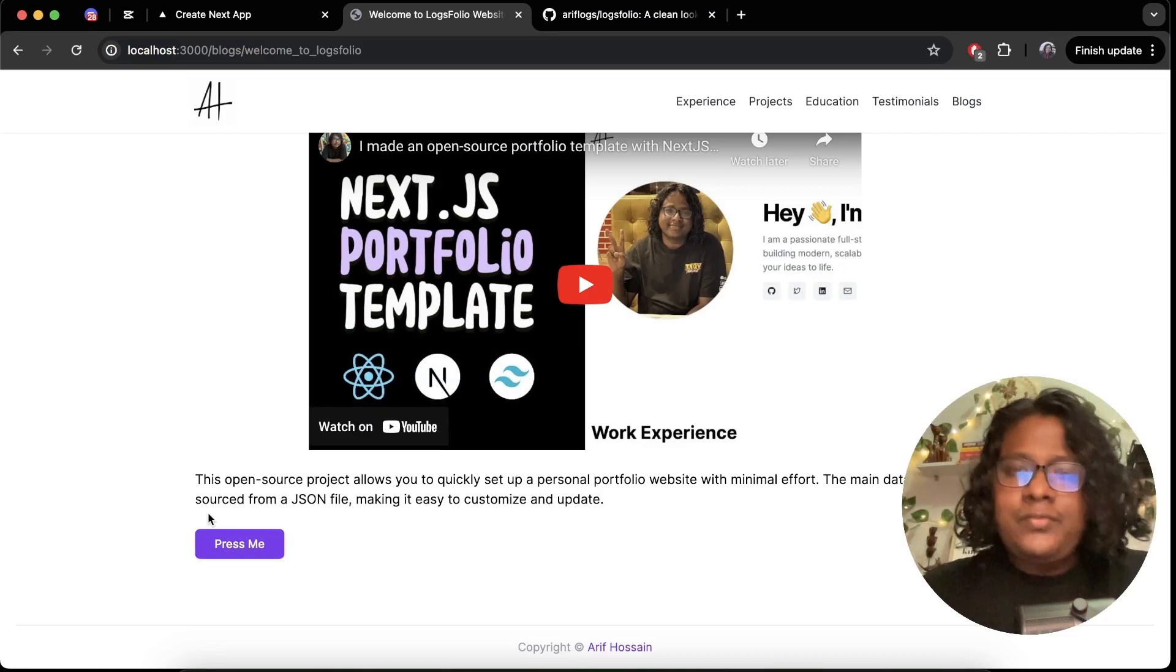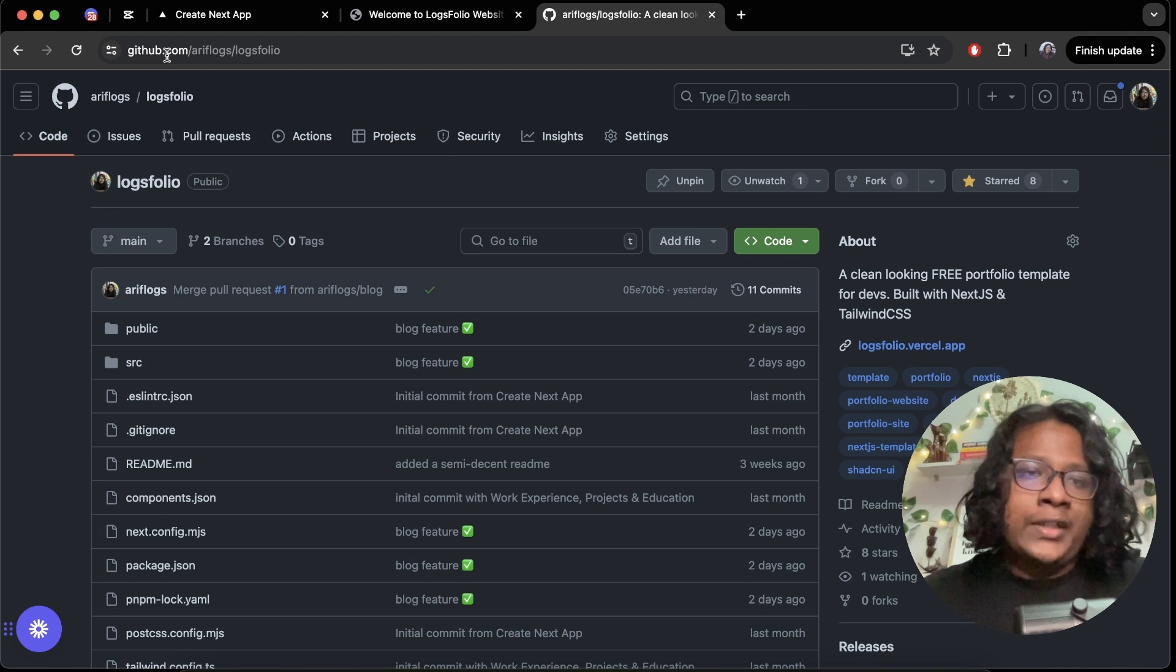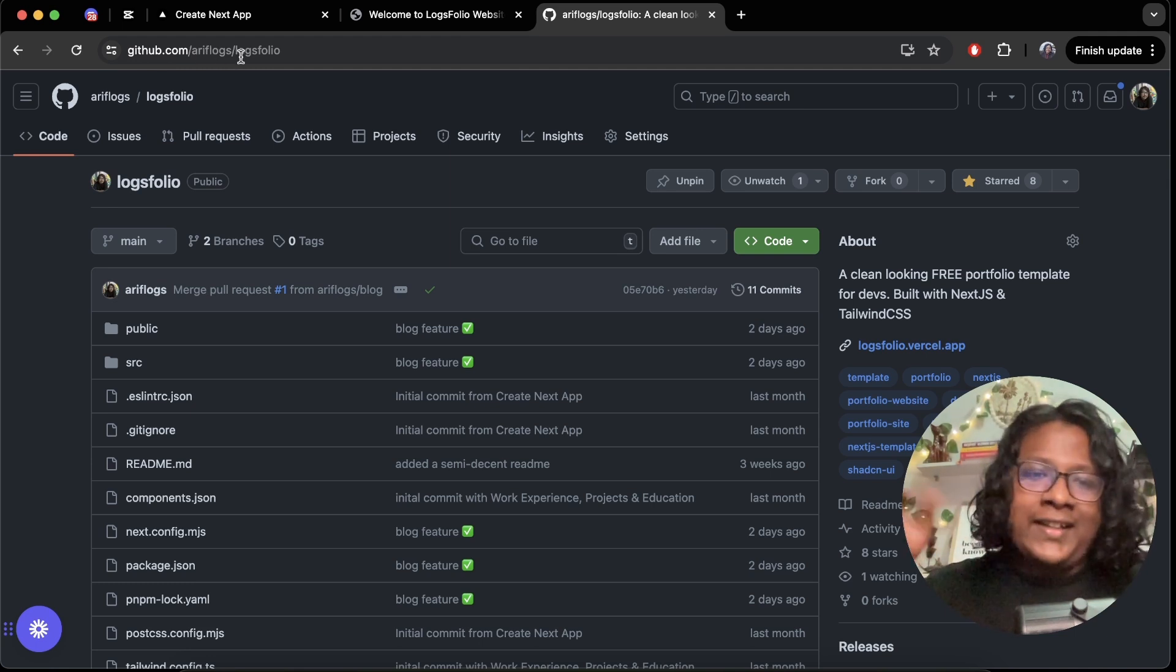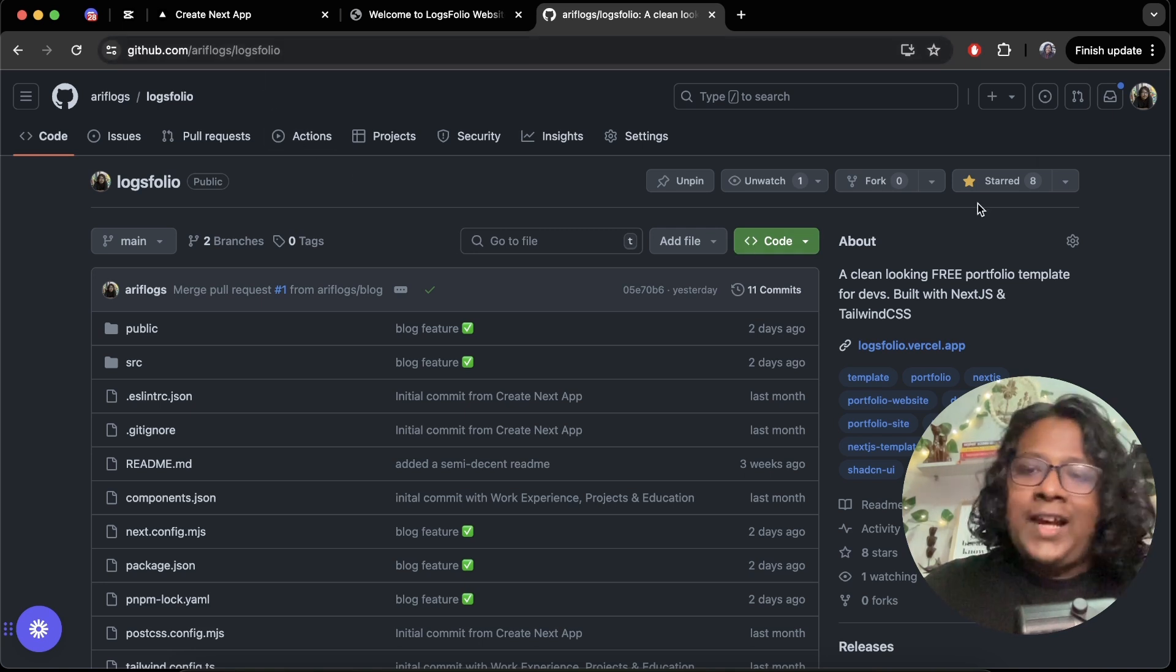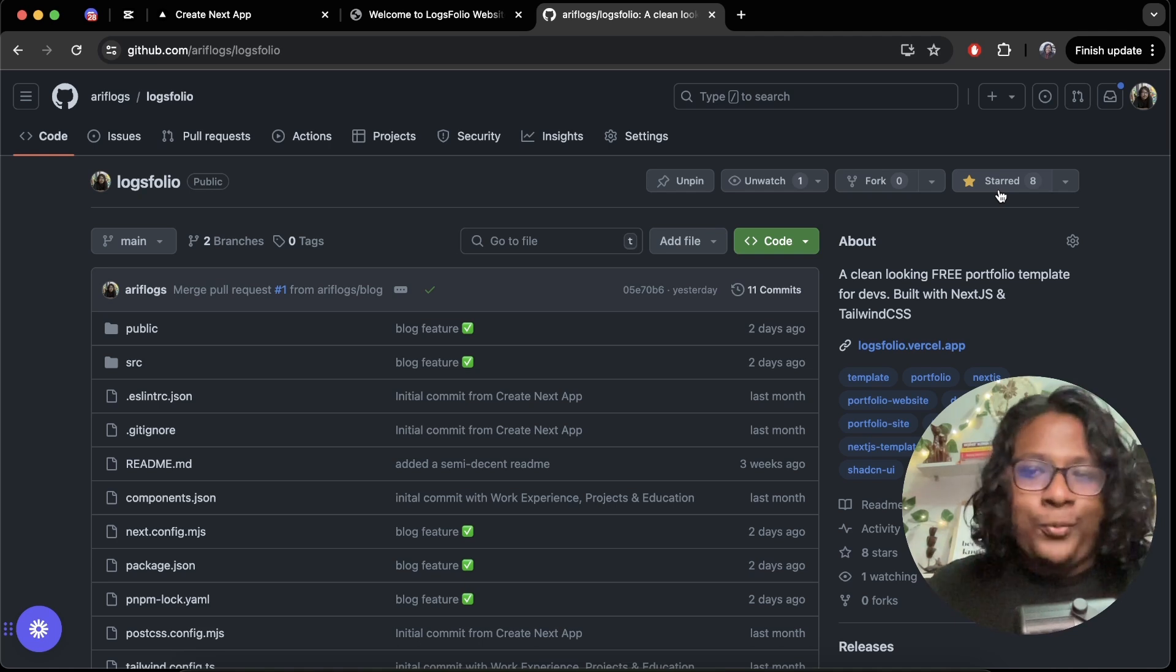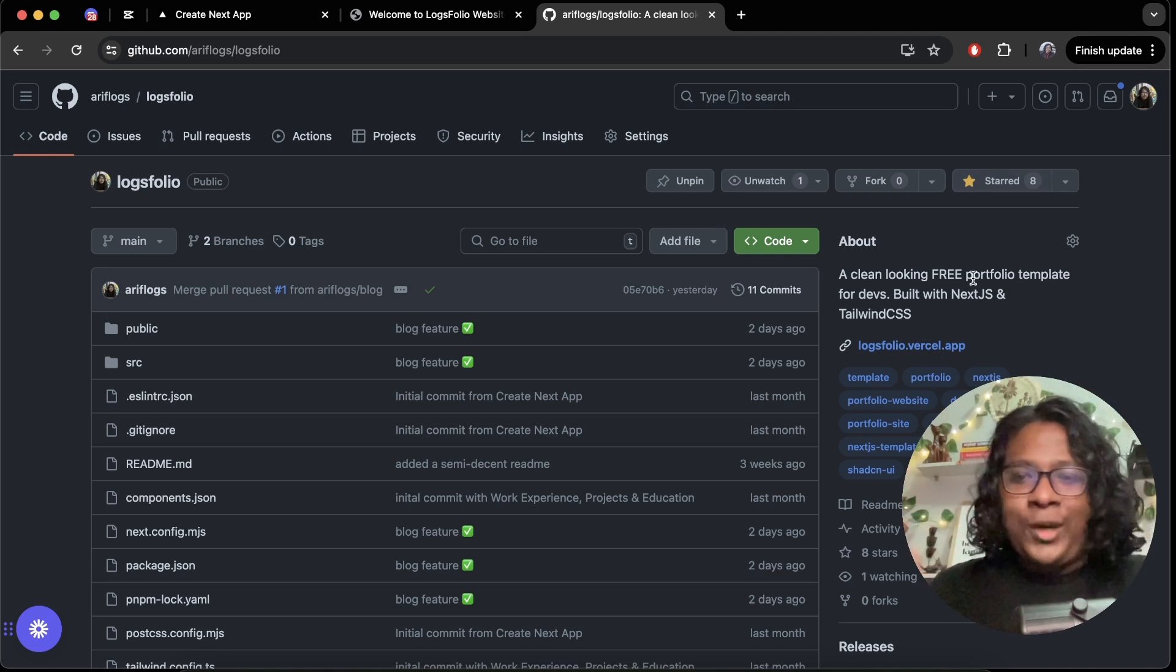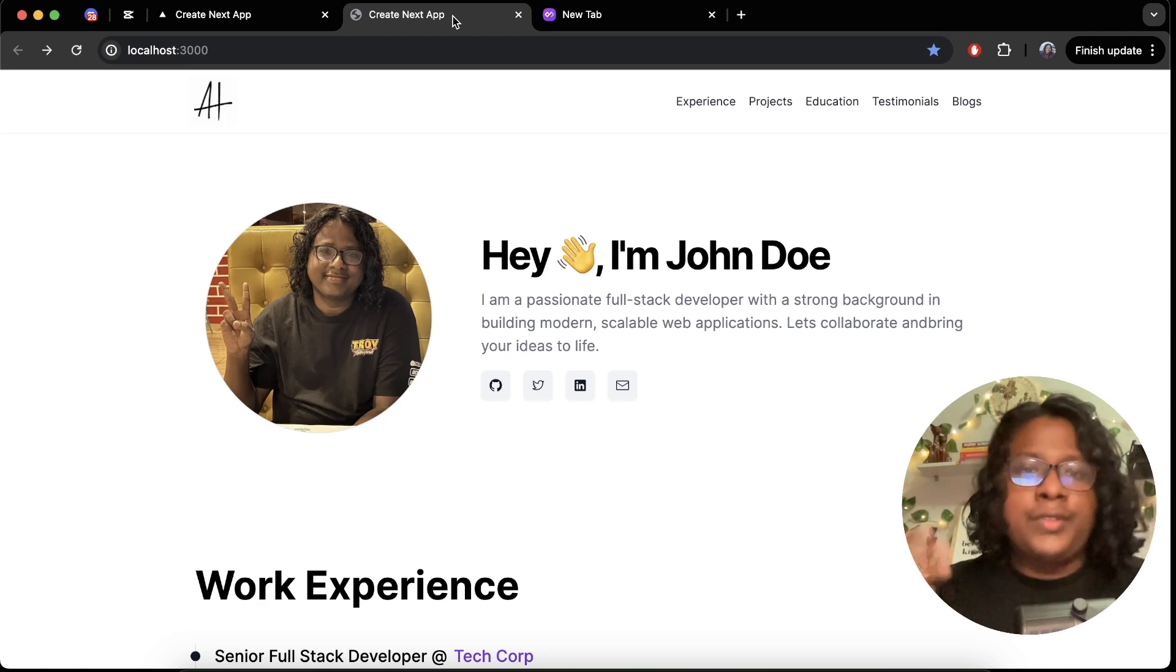Of course the whole thing is open source so you can access the code from my GitHub account. Just go to github.com/rflogs/logsfolio, I will link it in the description. We currently have eight stars, hopefully when the video publishes it will go past 10 so make sure to give it a star, that would be helpful.